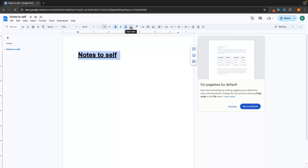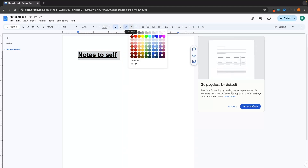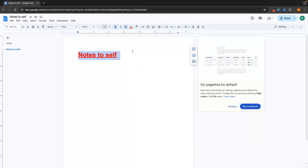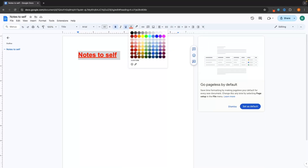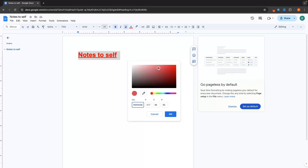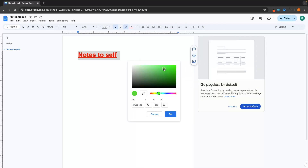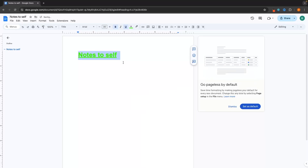We can also change the text color in this section right here. We can click into this and then choose from any of these colors — let's set this to red. We can also take this a step further if we want to customize to a color we can't see here by going to custom at the bottom, clicking the plus icon to add a custom color, and then select from this entire color chart. If you have the exact hex code for the color, we can enter that in, click OK, and as you can see, that's going to change. But for now, I'm just going to set this back to black.